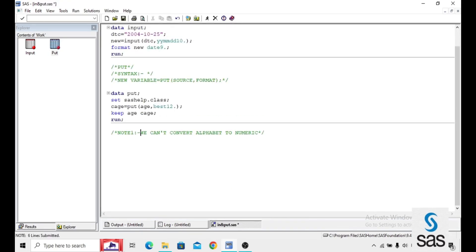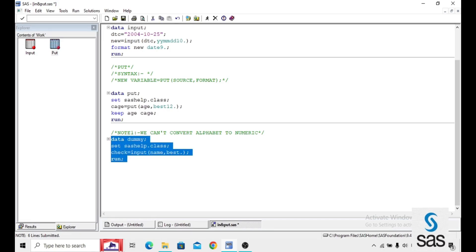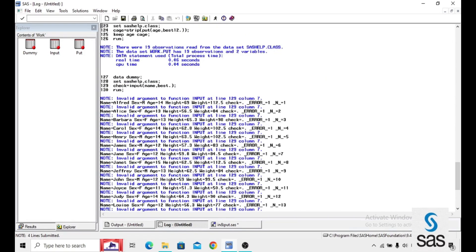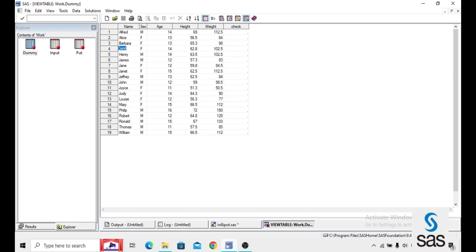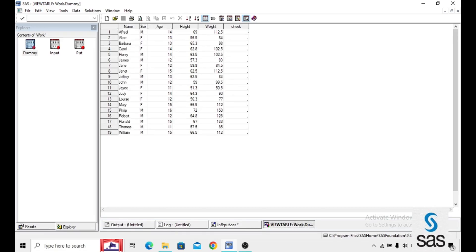Here we have one note: we can't convert an alphabet to numeric. I am explaining with an example. I named the dataset DUMMY, using SASHELP.CLASS. INPUT is used to convert character to numeric — N, INPUT. And name is a character variable that has alphabets in it. I'm giving it a best-dot character informat. Running this — observe what I'm doing. In the name variable we have alphabets. Running this code. If you observe, we have a note: invalid argument to function INPUT. If you open the dataset, here all the characters — it means we can't convert an alphabet into numeric. That is highly impossible. But we can convert a number into character.